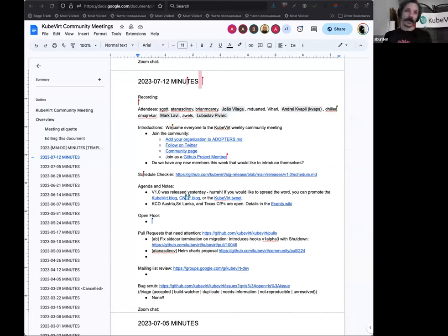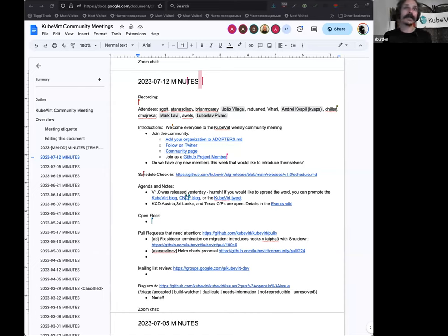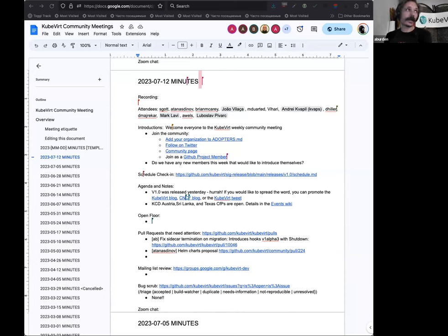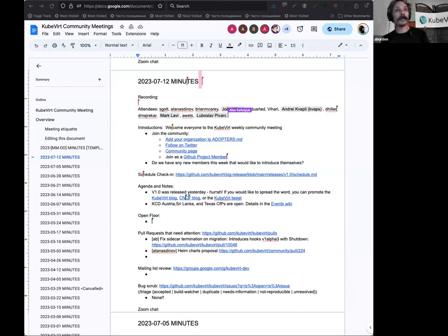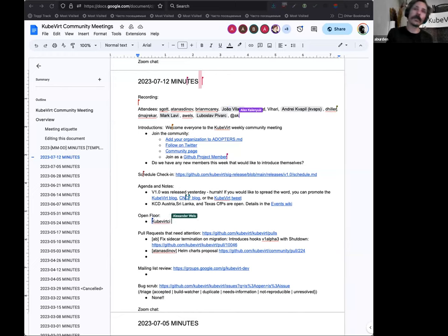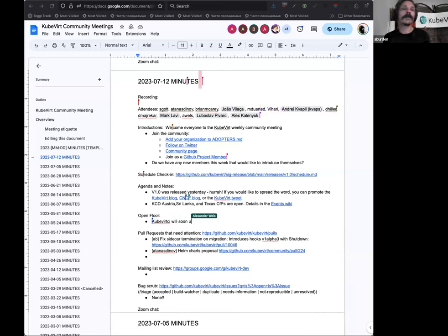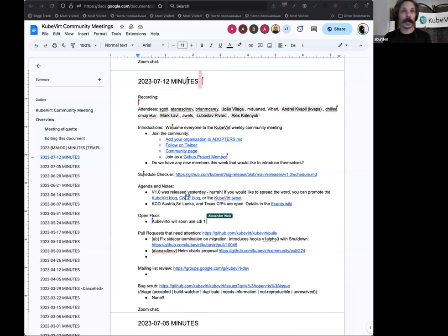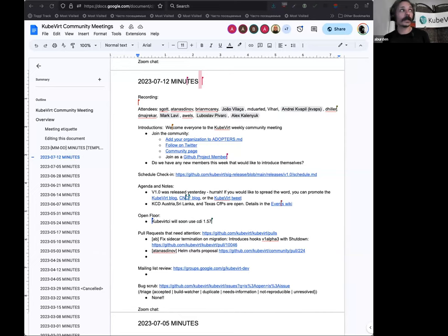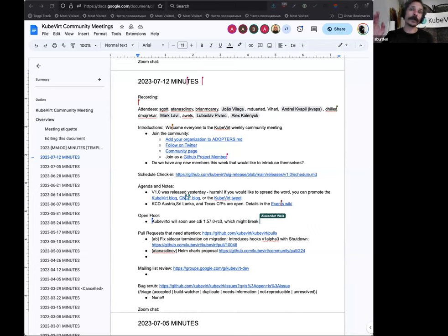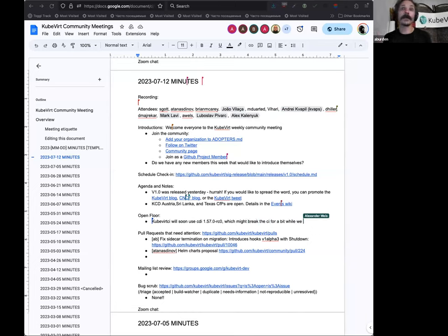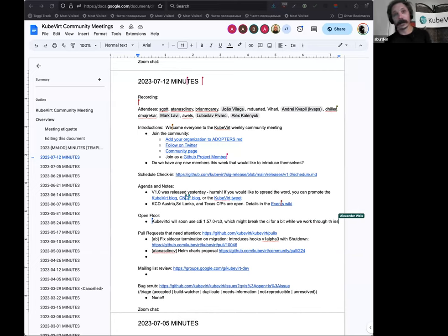We've covered the v1 release. The other thing on our agenda is there are some Kubernetes community days. These are small, typically one or two day Kubernetes community events, usually between 40 to say 200 people. They're very regional so we've got one in Austria, Sri Lanka and Texas. The Austria one is in Vienna, the Sri Lanka one is not the city's not defined, and Texas in Irving. All of the CFP details are in the events wiki, so if you're anywhere near those places or interested in visiting them, check that out.